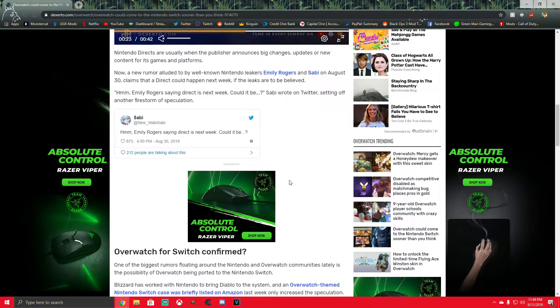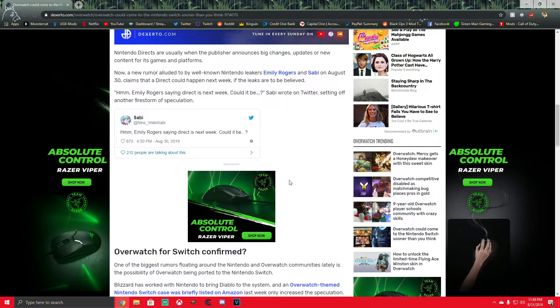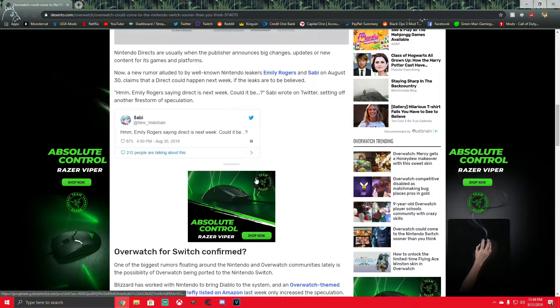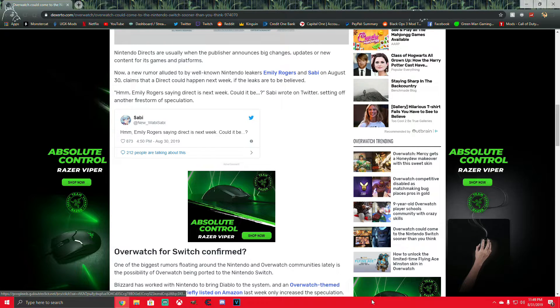I know that this wasn't like the first Nintendo Switch news video that I wanted to do, but I thought that it was too good to not cover right away.